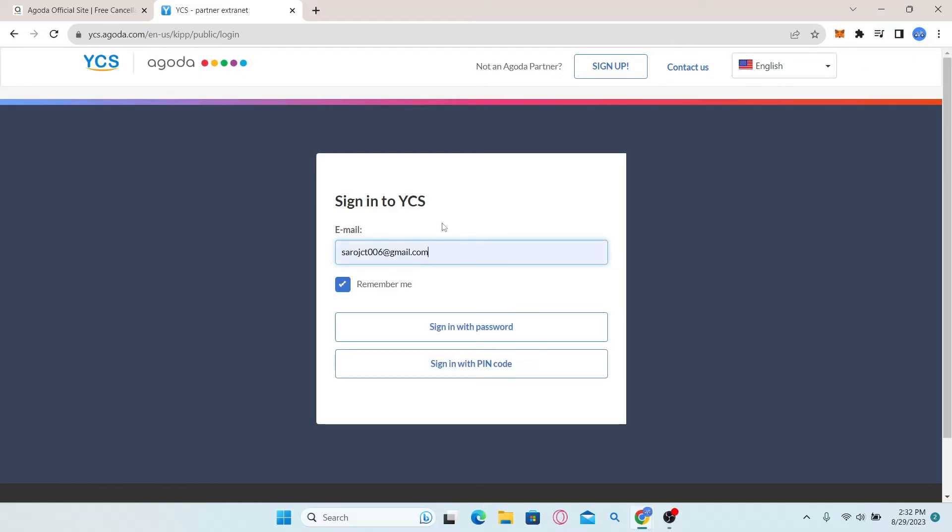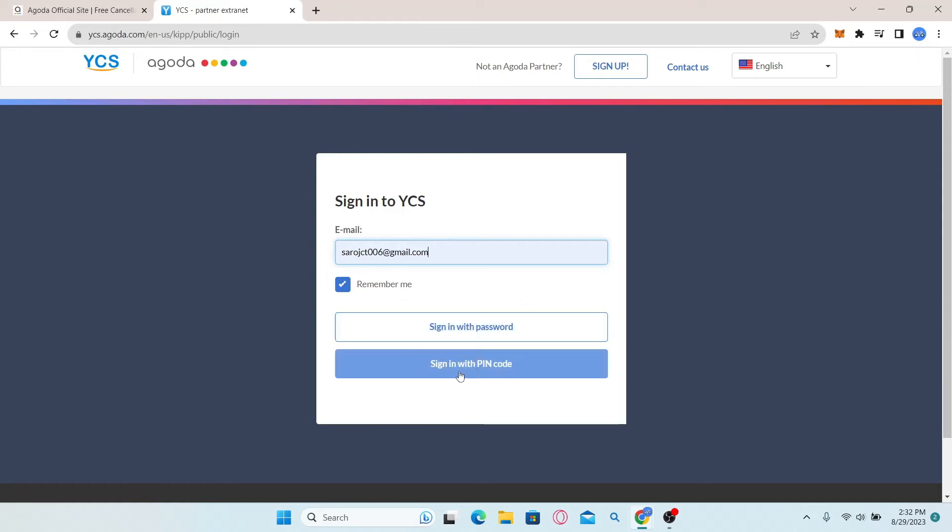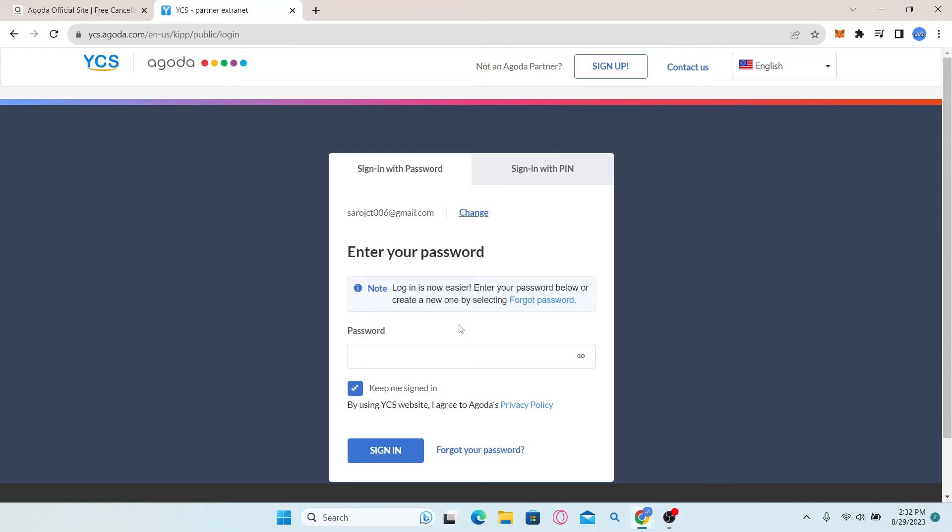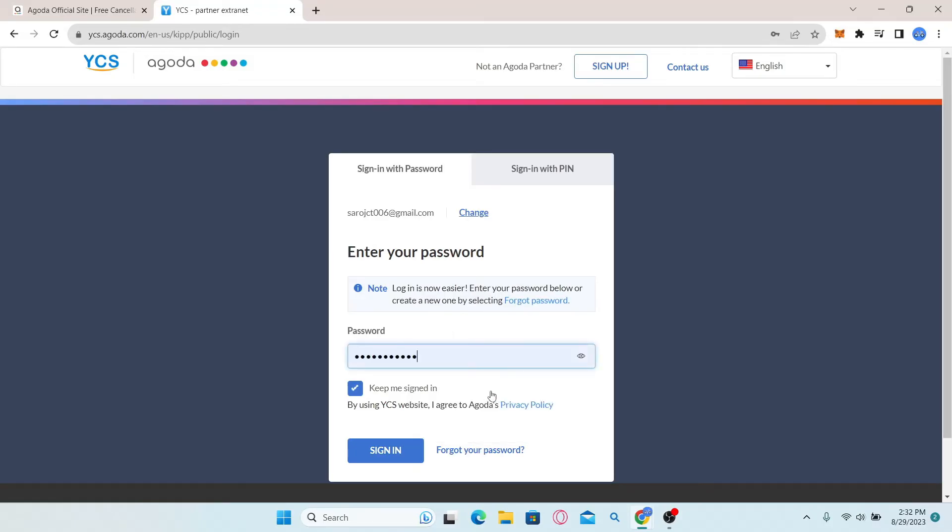Simply go ahead and type in your YCS email address and then choose whether you want to sign in with your password or pin code. Click on either of these options and then simply enter your password or your pin code. Finally, click on the sign in button and now you will be logged in to your account with Extranet on Agoda.